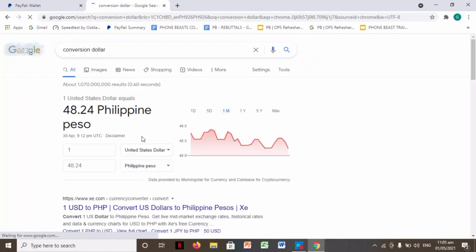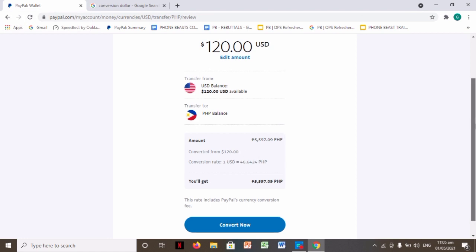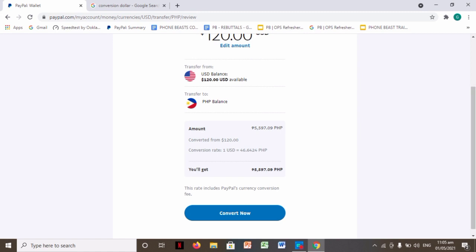It should be at least 48.24, but again, there are PayPal fees, so the conversion rate here is just 46. So okay, convert now.